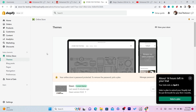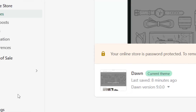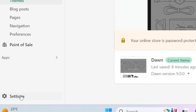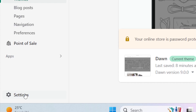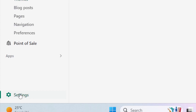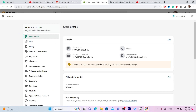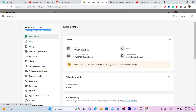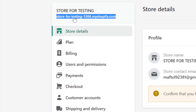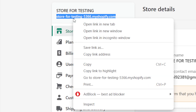The first thing you want to do is click on Settings at the very bottom left, open your Shopify store, click on Settings, and copy this URL — this is the URL of your Shopify store. Right-click and copy this link.